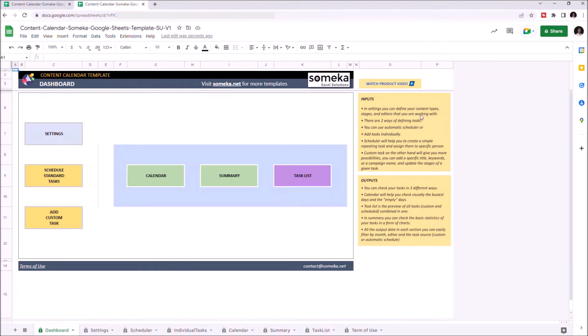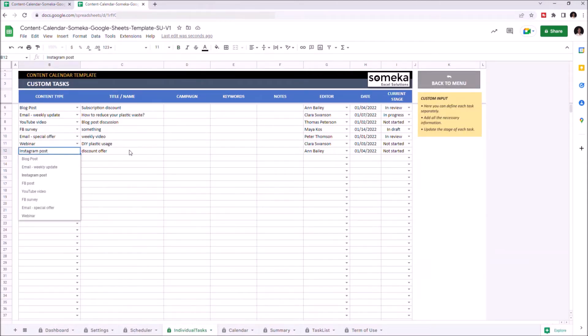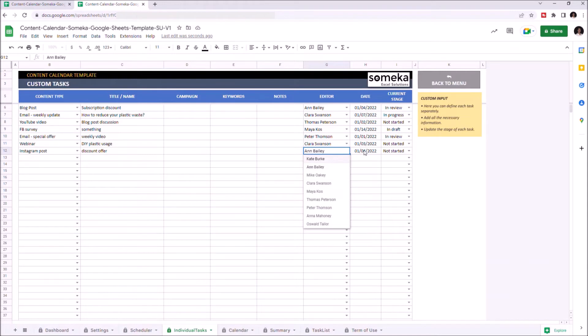If you have a custom task you'd like to add to your schedule, you can go to Add Custom Task. And you can choose your content type, title, campaign, keywords, notes, choose the editor, enter date, or select the current stage.